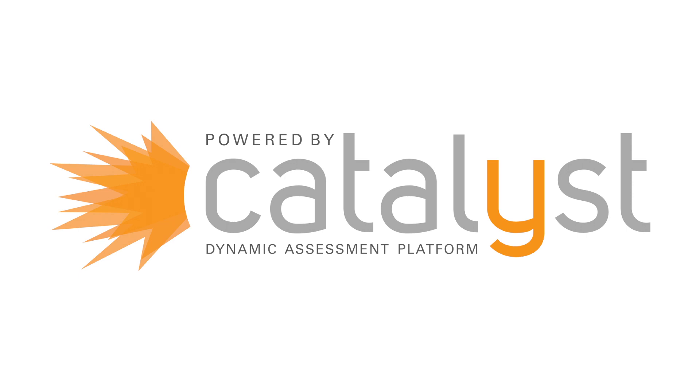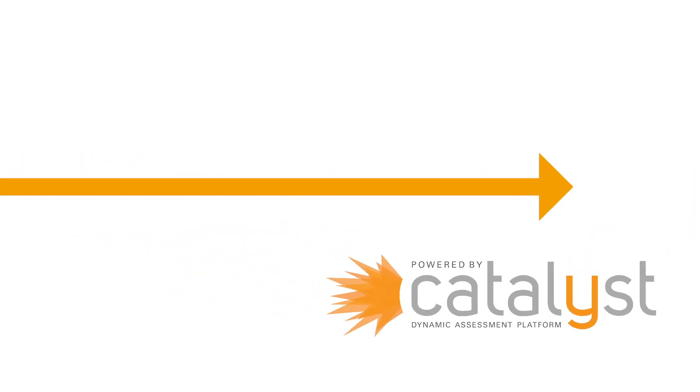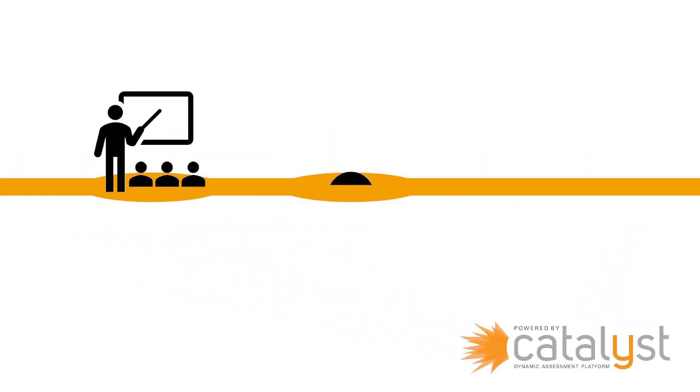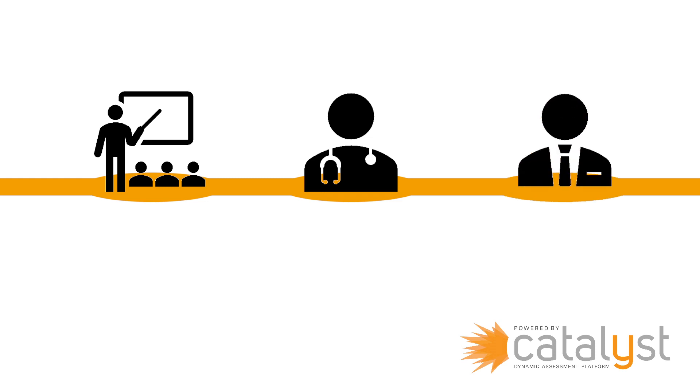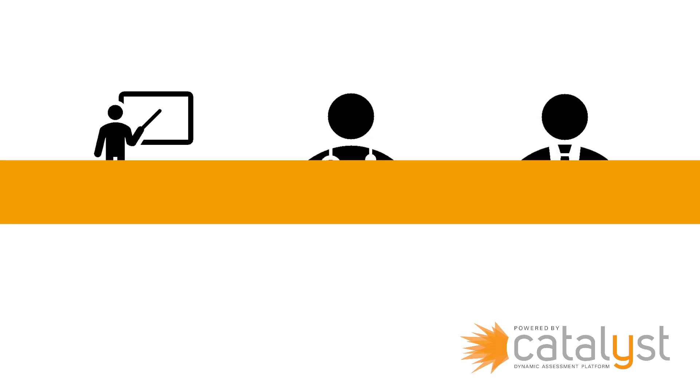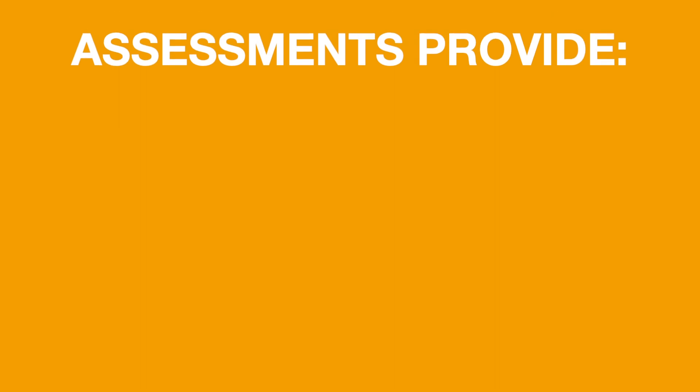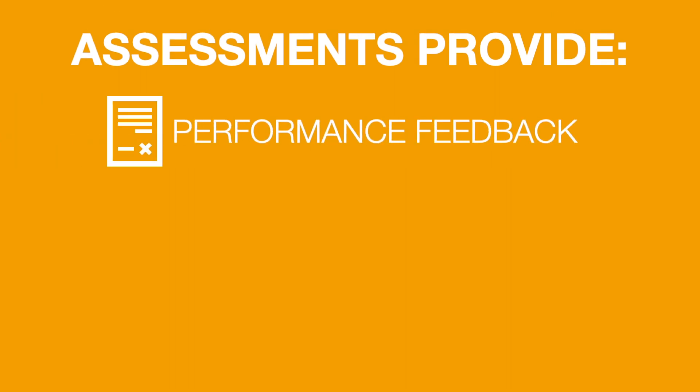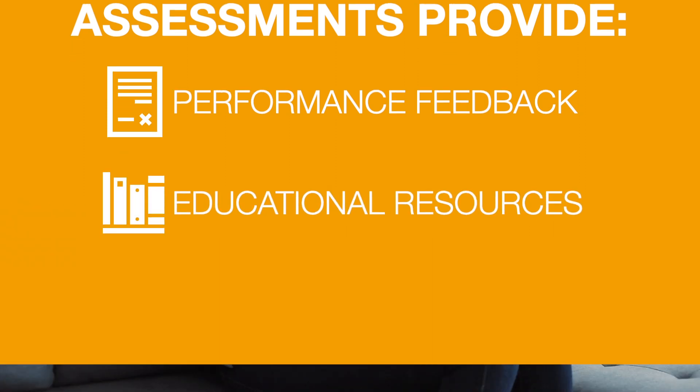Catalyst is a longitudinal assessment platform designed to enhance learning among users across the medical profession, from students to residents to practicing physicians. In addition to the learning opportunities Catalyst offers, assessments delivered on the platform provide both performance feedback and educational resources for the concept being assessed.